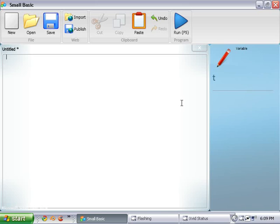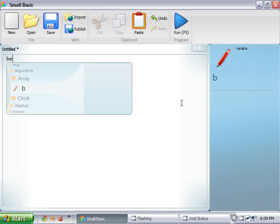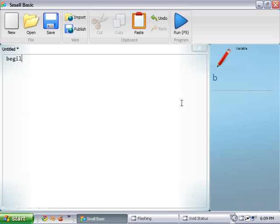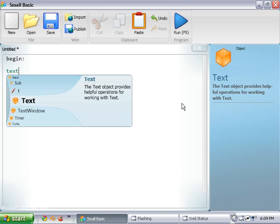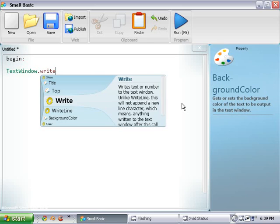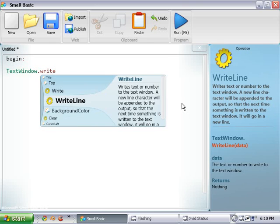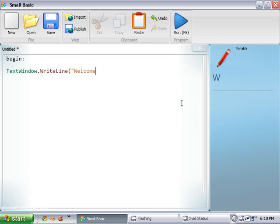So let's get started right away. I'm just going to declare a loop here, like I showed you guys in tutorial 4. So I'm going to do begin and then text window dot write line. Welcome to the SB even slash odd finder.